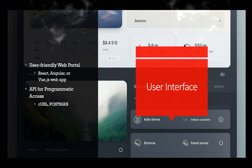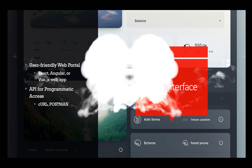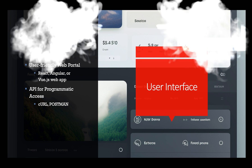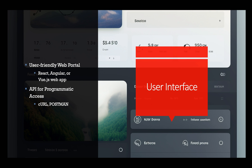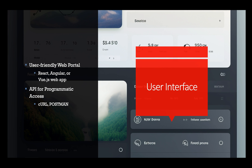Create a user-friendly web portal or API to allow users to interact with your cloud service easily. You can use modern front-end frameworks like React, Angular, or Vue.js for an enhanced user experience.